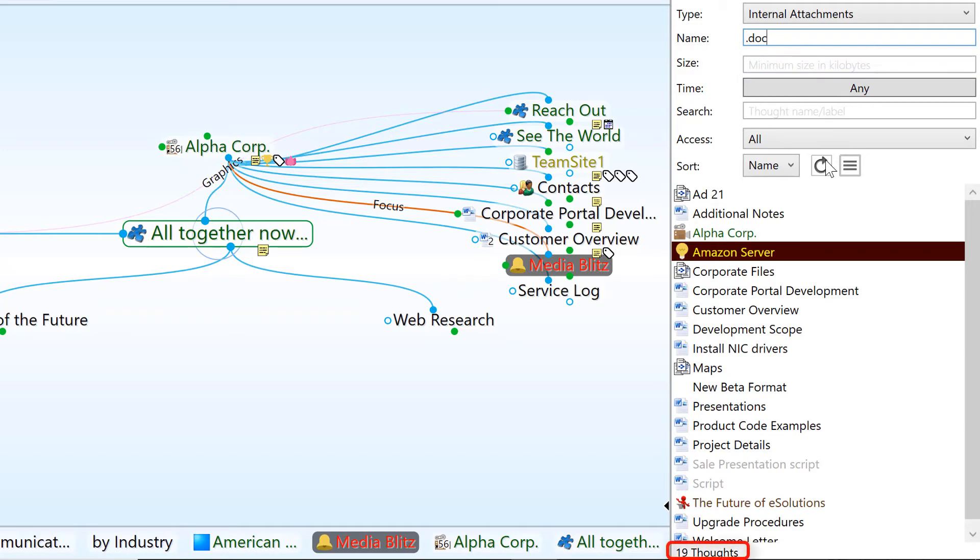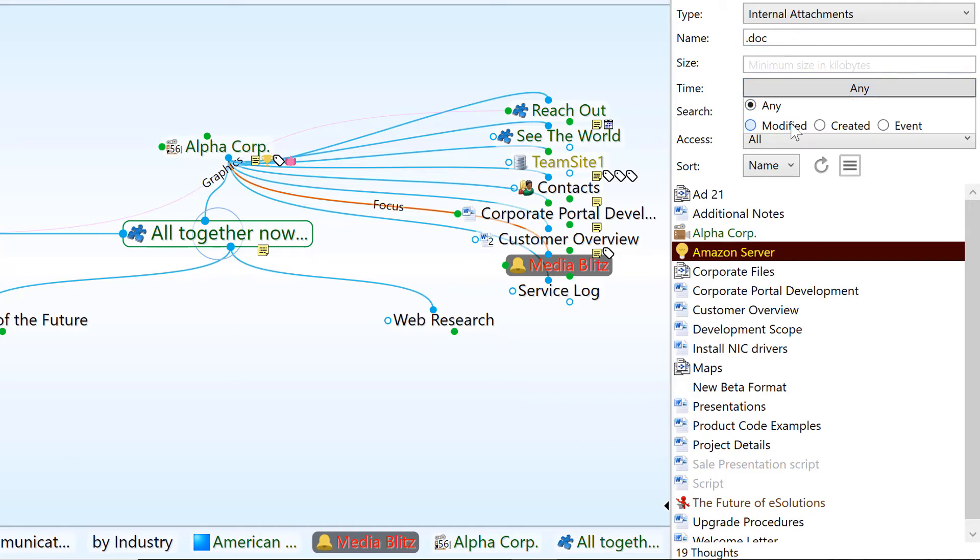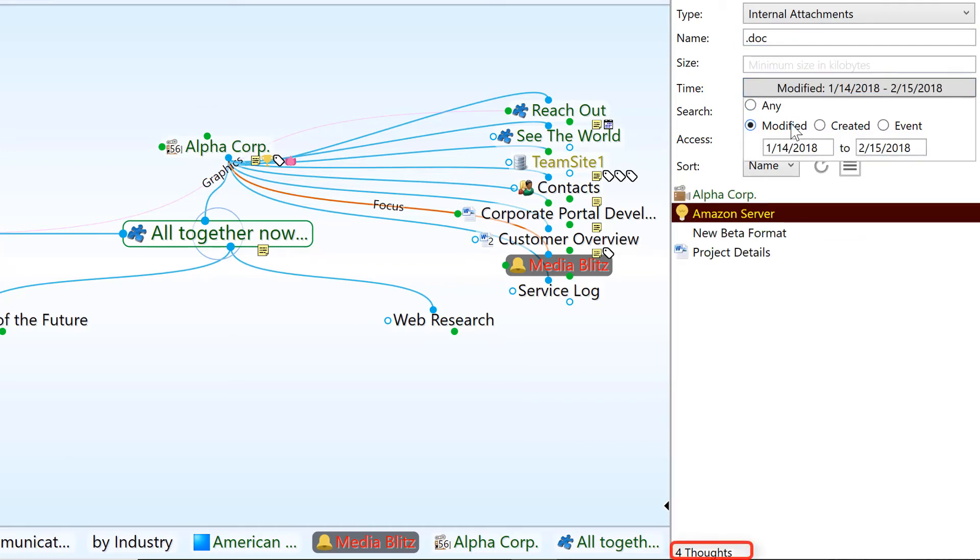Finally, what about things that were modified only in the past month? Just what we're looking for.